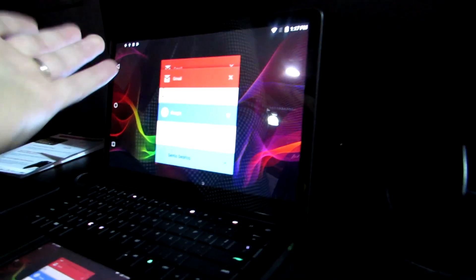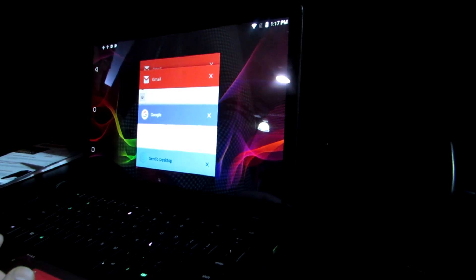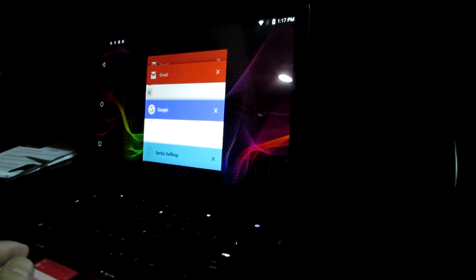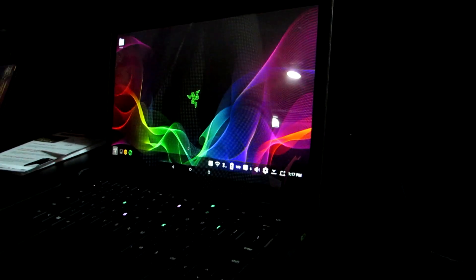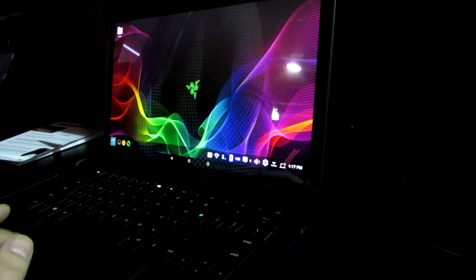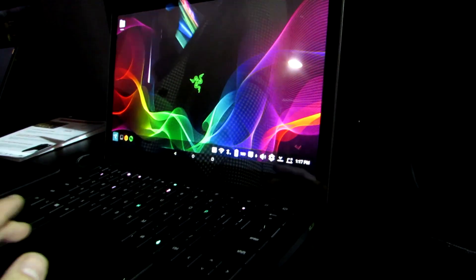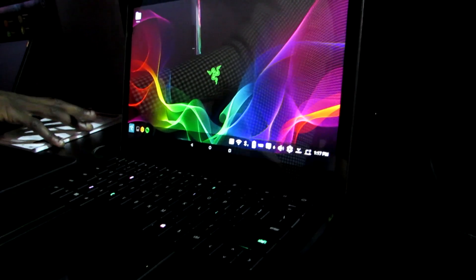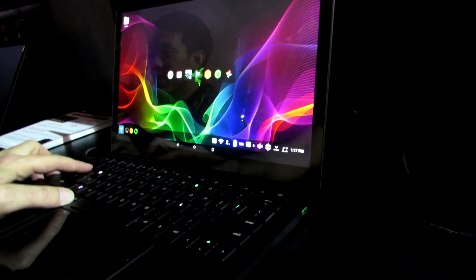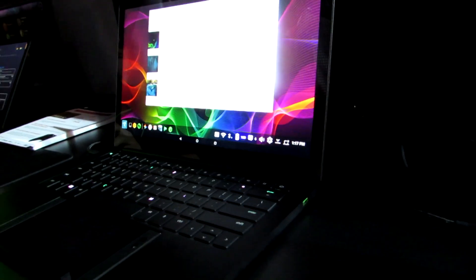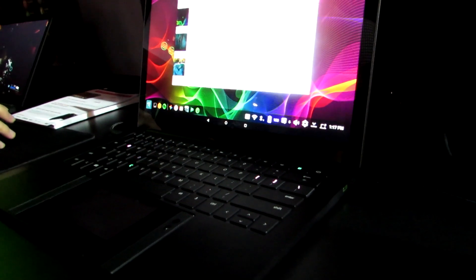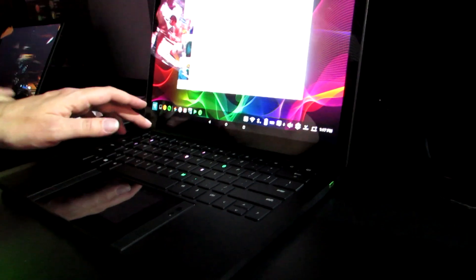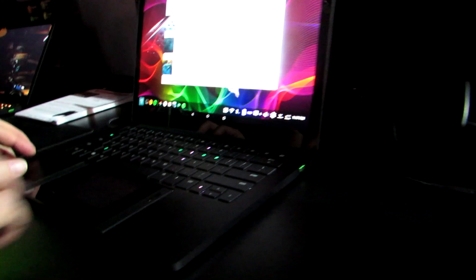And so what you've got here is the typical Android software. We can run Android applications. But when you're in the Sentio desktop mode, you get the taskbar. You've got the notifications. You've got a sort of start menu. Start menu style user interface. Alt-tab functionality. But then you can also swipe down from the top in the more traditional Android software. So anything you can run on the Android phone, you can run here, including Android games.